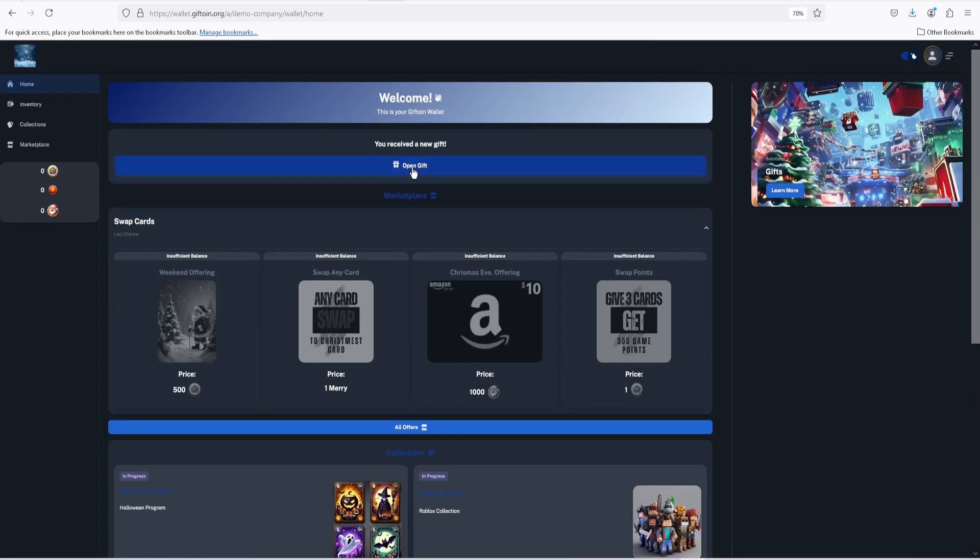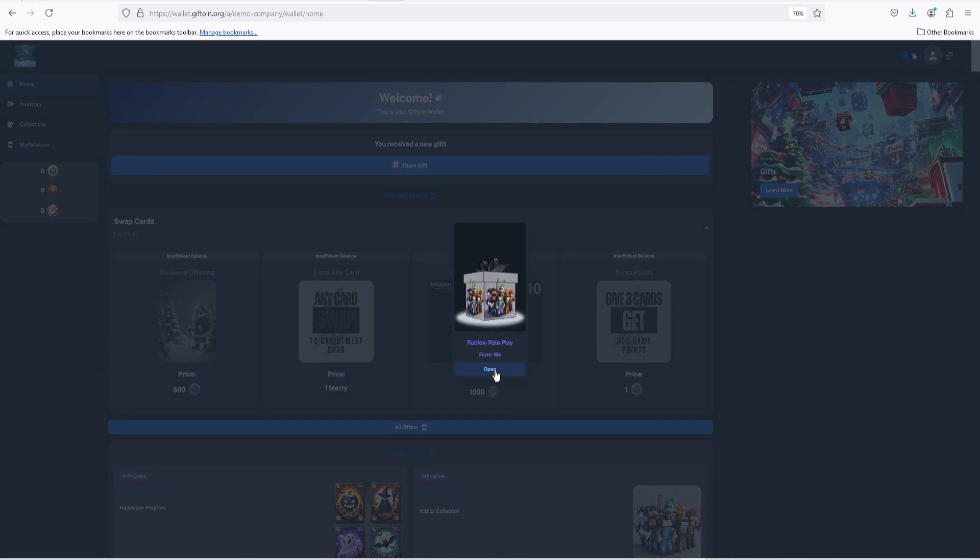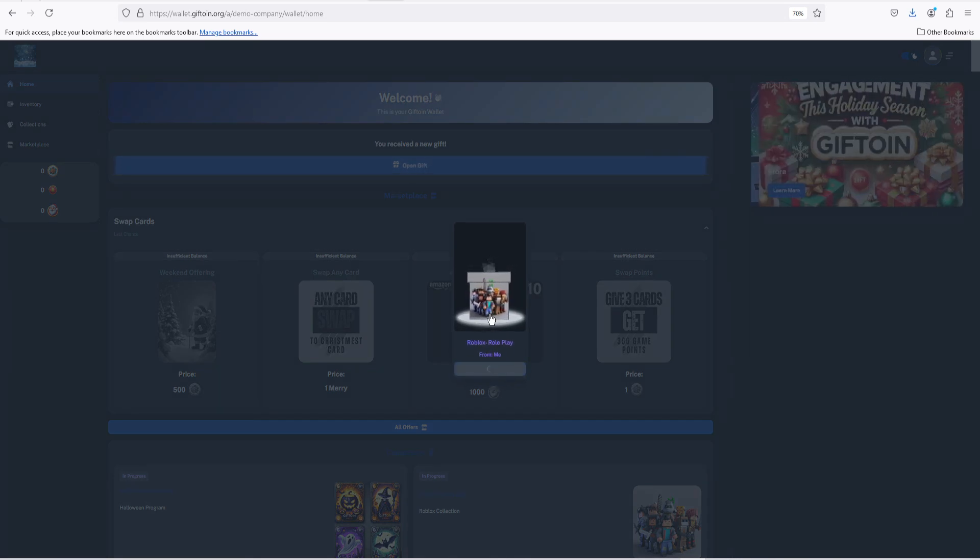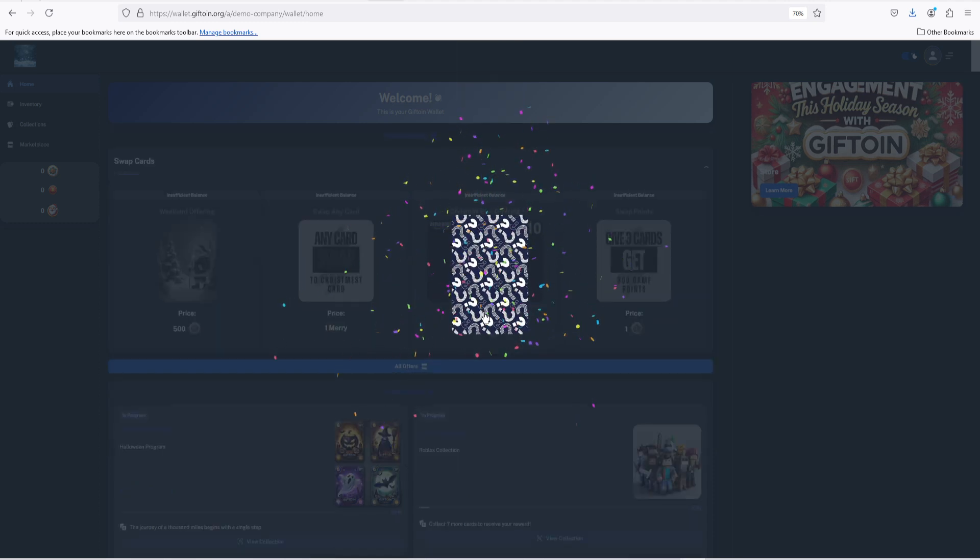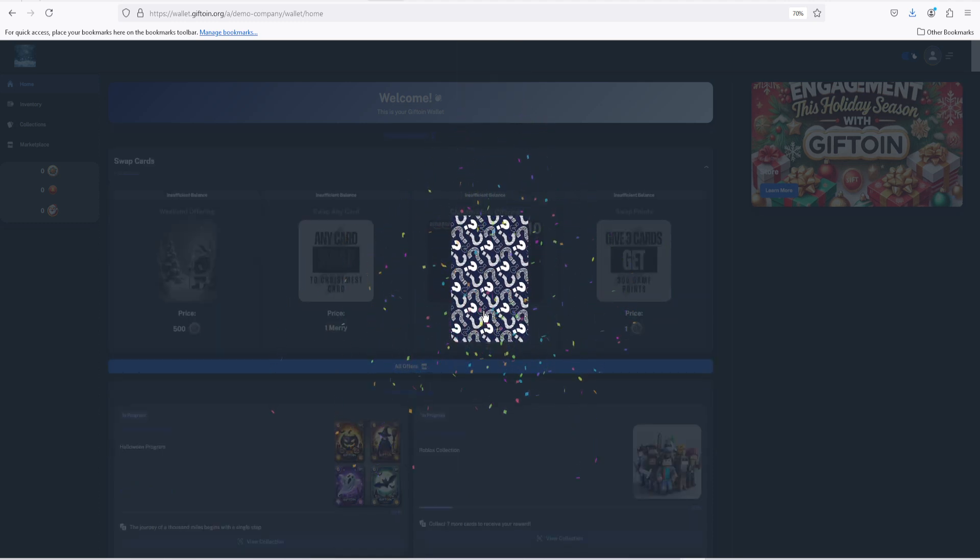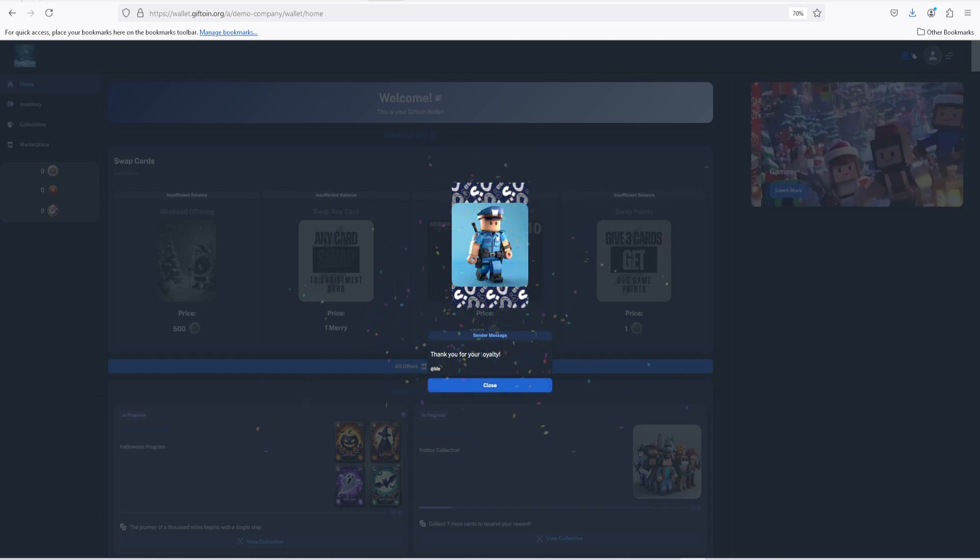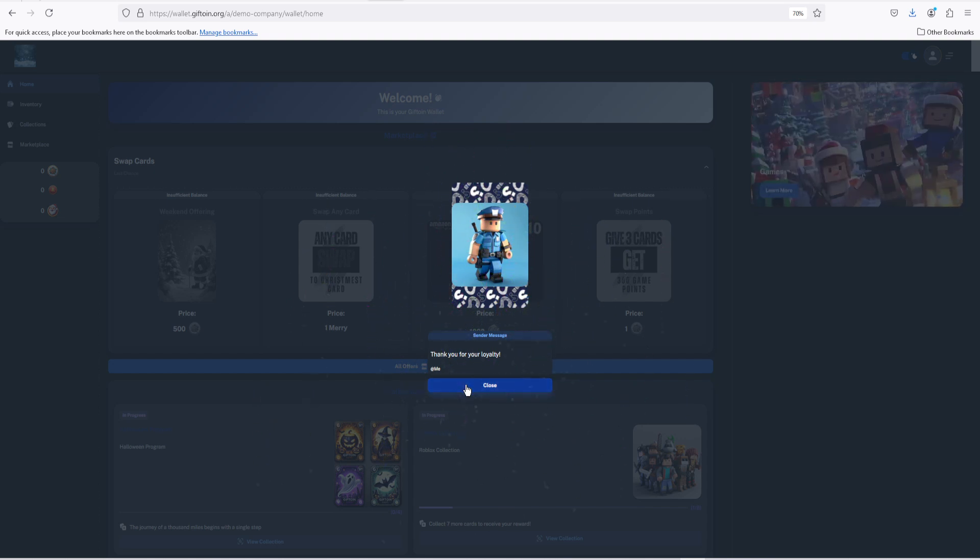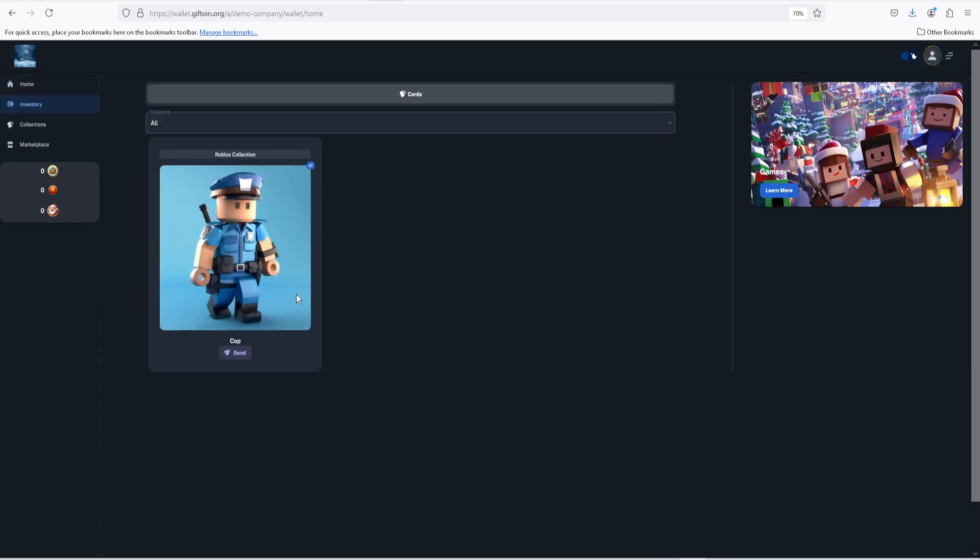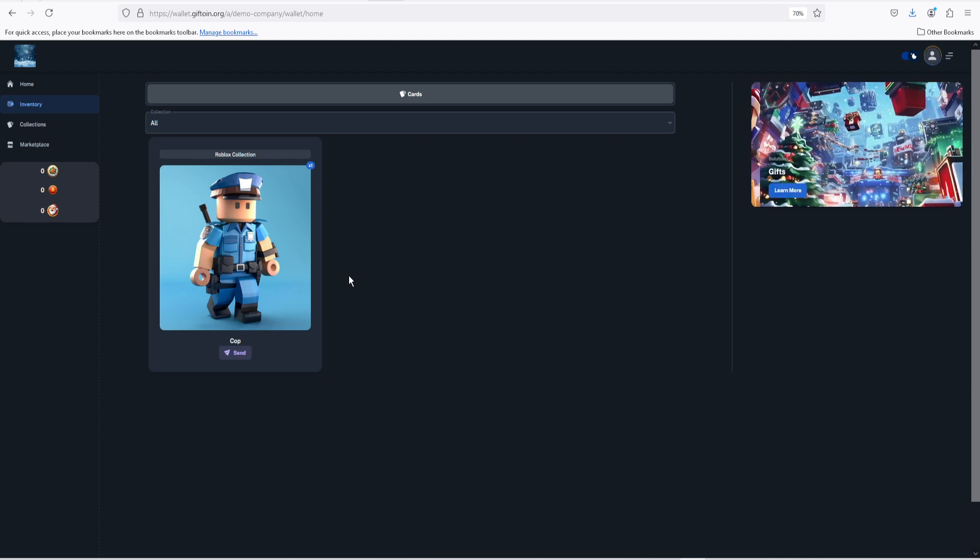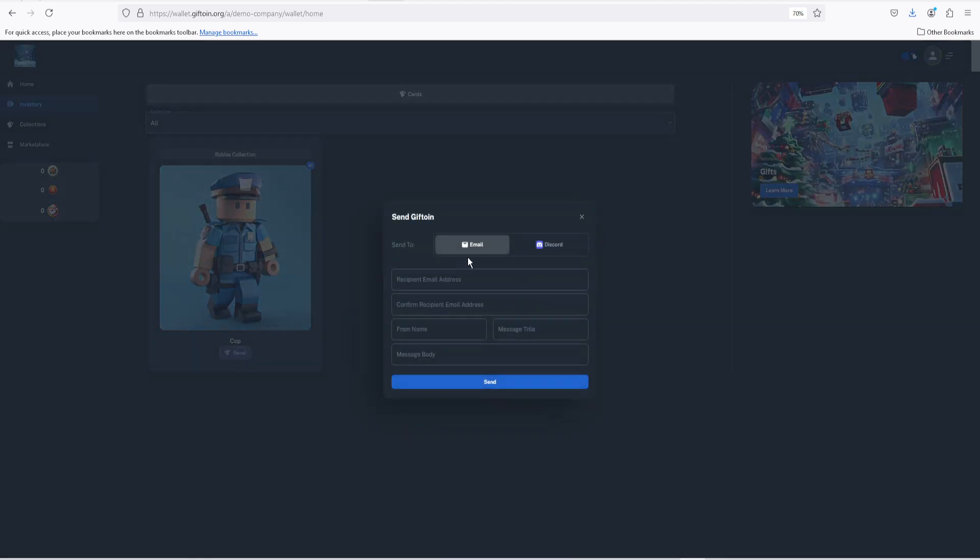The next thing is how you can open your gifts and start collecting cards. Once you receive a card, you can open it by clicking open gift. It will appear in your wallet as a gift, but once you open it, it will give you a card based on what you chose in the campaign. Upon opening a gift and receiving a card, you will be able to see it immediately in your inventory tab.